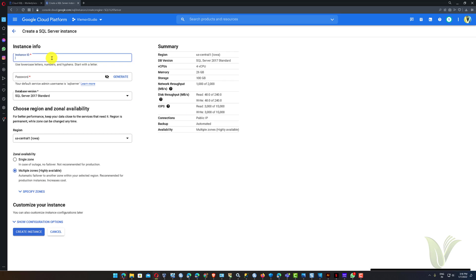Here we need to provide the new instance related information. First is the Instance ID — it must be a unique lowercase string that only includes letters, numbers, and hyphens. Under Password, you need to enter the password for the SQL Server Administration Account.